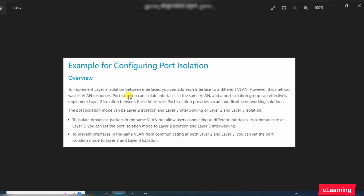In port isolation, within the same VLAN we just do port isolation and limit the broadcast domain so PCs do not send broadcast packets to other PCs. Port isolation saves VLAN resources. A port isolation group can effectively implement Layer 2 isolation between interfaces. Port isolation provides a secure and flexible networking solution.